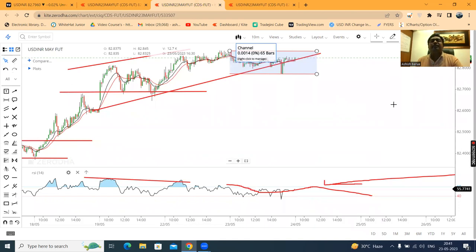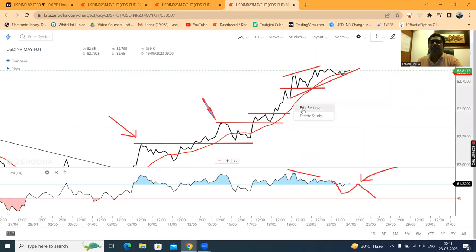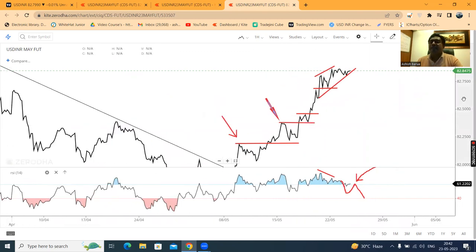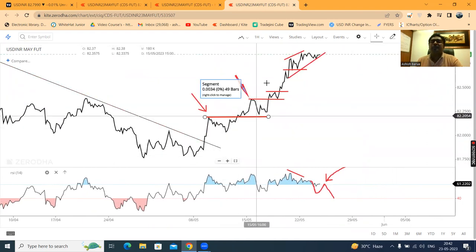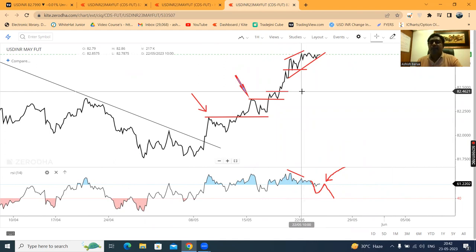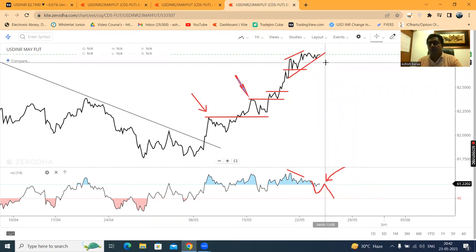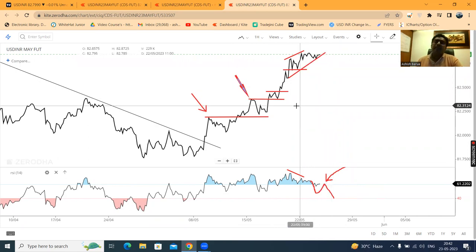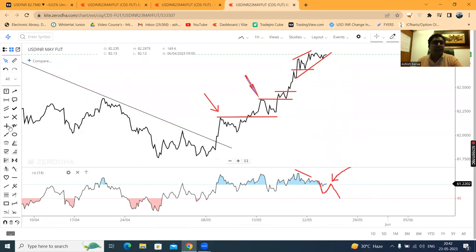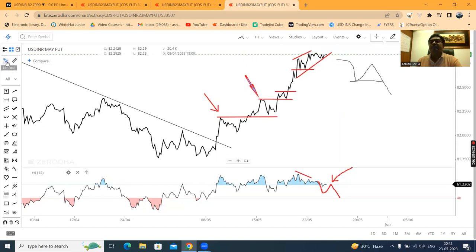Clarity kab aayega — jaisa ki hamaara kal ka analysis tha, jahaan pe hum ne line chart ke basis pe rupee price ko dekha. Hourly line chart mein continuously yeh higher high, higher low formations ban rahi hain. Aur 22nd aur 23rd mahi mein jo new high fresh level pe banane mein yeh kamiyab hua nahi hai. Isko agar niche selling ke liye positions build up karna hai, in such a case hamein lower high, lower low formations chahiye. Aur uske baad jo swing hoga, usko break down karna chahiye niche ke taraf.